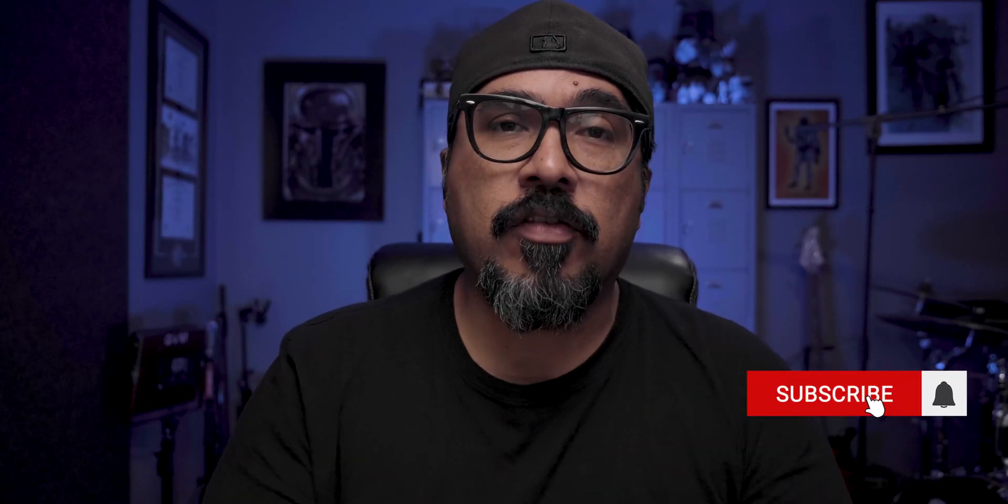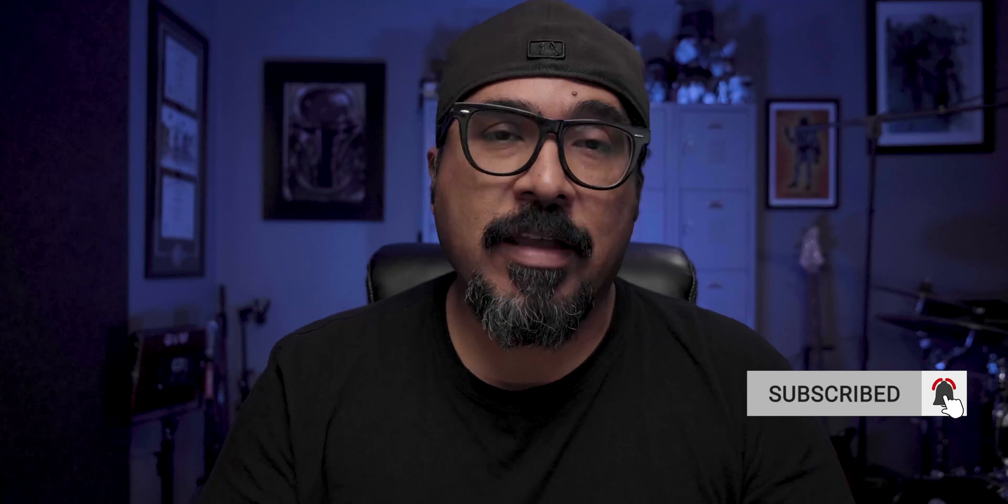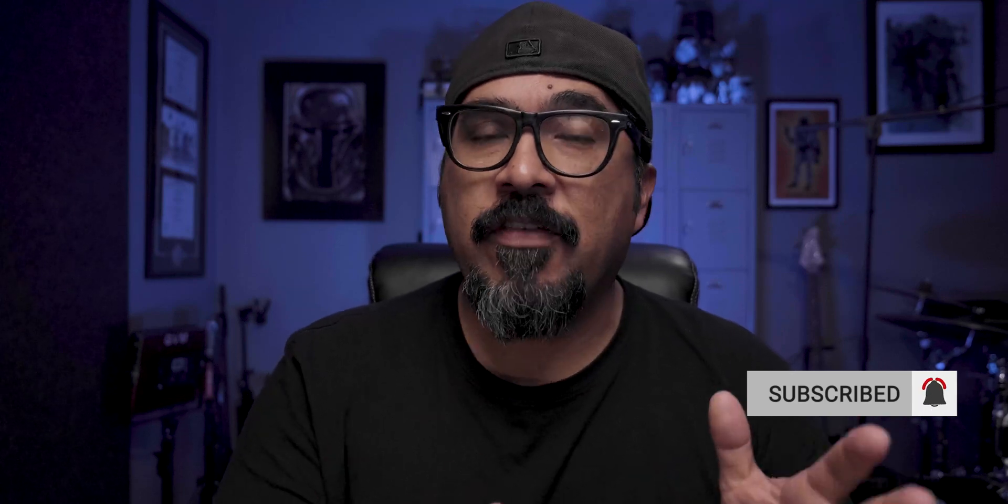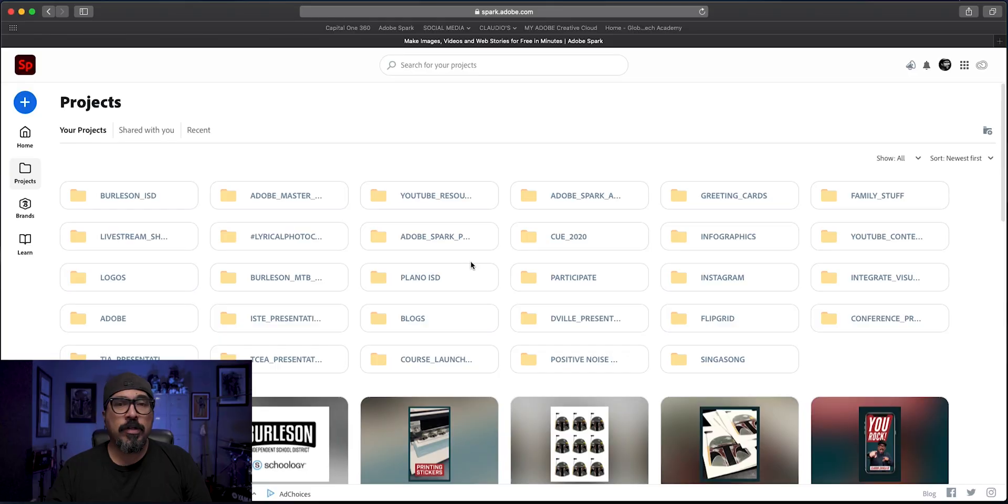Now flyers are a great way to promote an event, share an idea. You can print these out and you can also share them online. I'm going to be using my computer to do this but you can also create these on your iPhone or Android as well as on the iPad. So without any further ado, let's go ahead and jump into the computer.